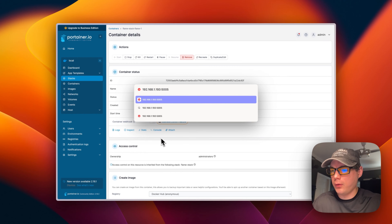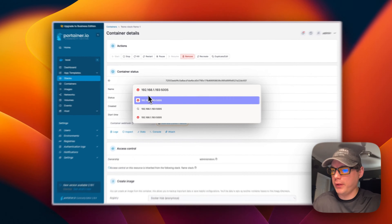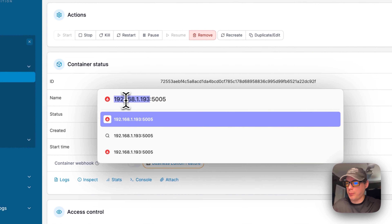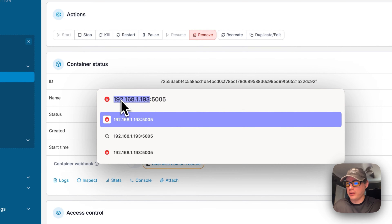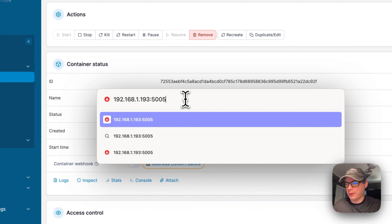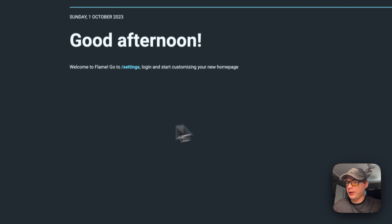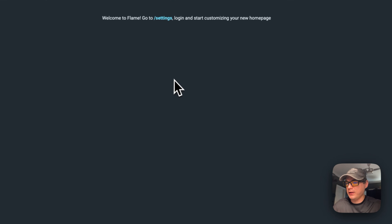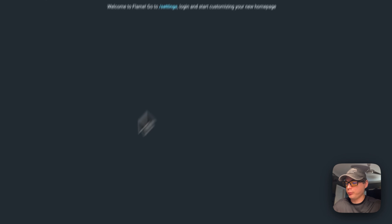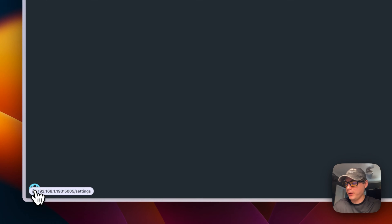Now I'll go into my browser and put in the IP address of my Portainer host with port 5005. It starts up and the UI is working.